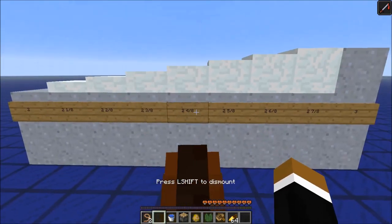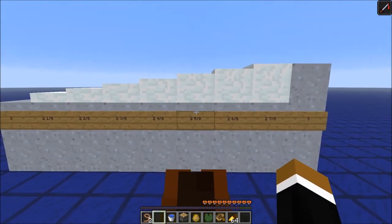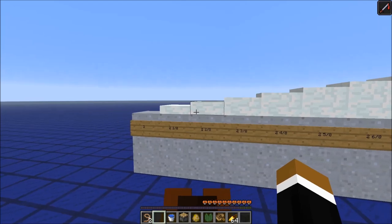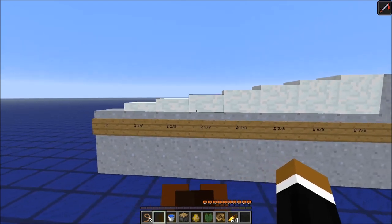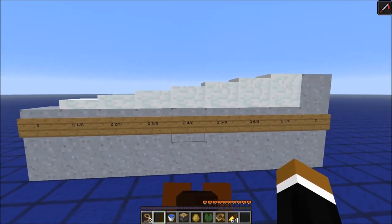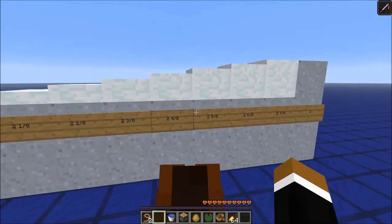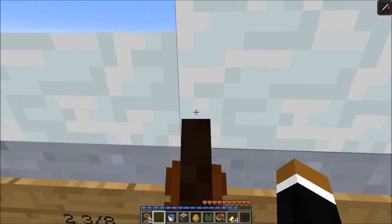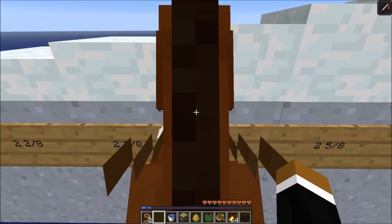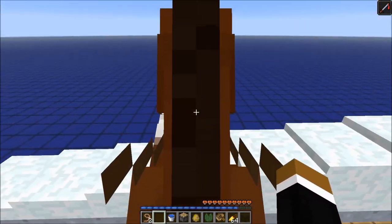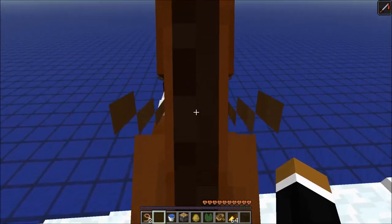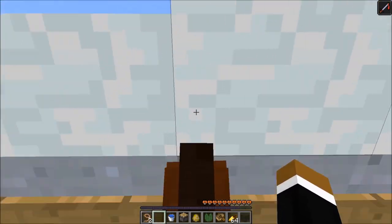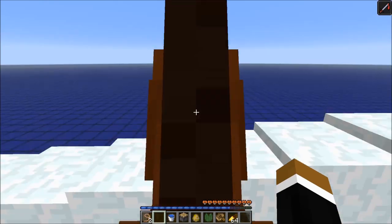So let's first start with a method that you all might know. You can use snow layers to get increments of an eighth of a block. So here, this horse can jump over two and a half blocks, for example, but can't jump five eighths of a block.